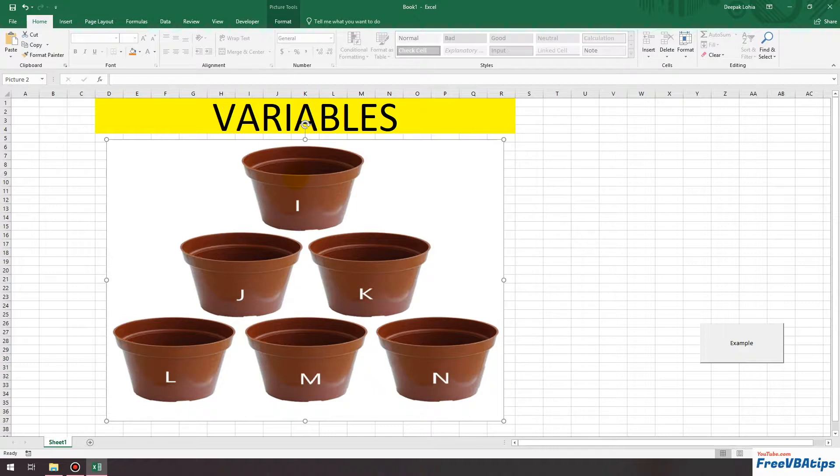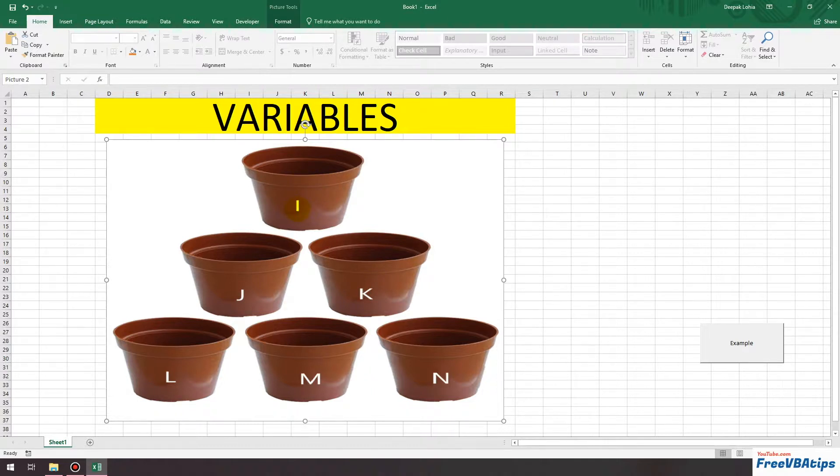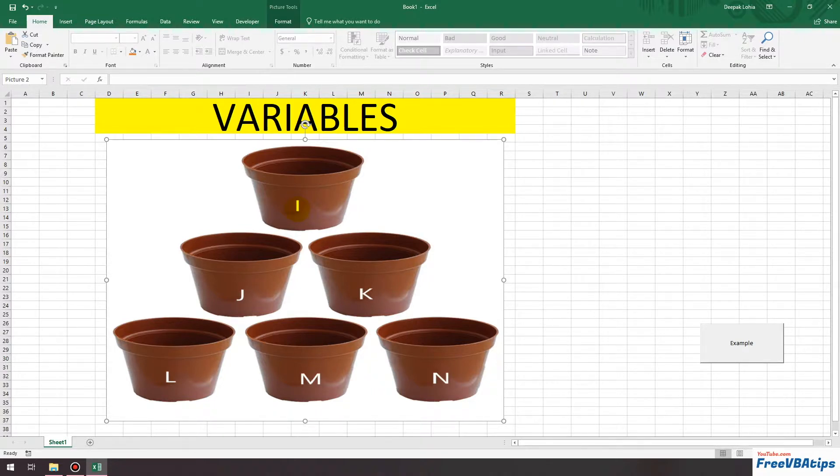For example, if I put some value in this first container which is called I, then whenever I want to recall or retrieve this value, it will return that particular value unless we don't